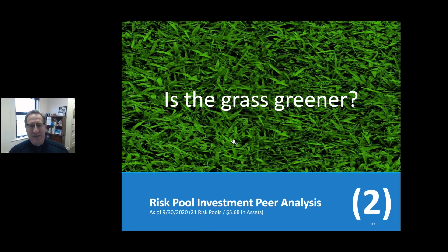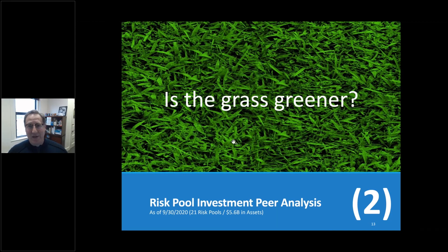What does that mean going forward? Looking at the 'is the grass greener' slide — a little humor here. My 75-year-old mother likes to look at these slides. She asked me: 'Dan, is that marijuana in the background?' So anyway, that's a slide aside.